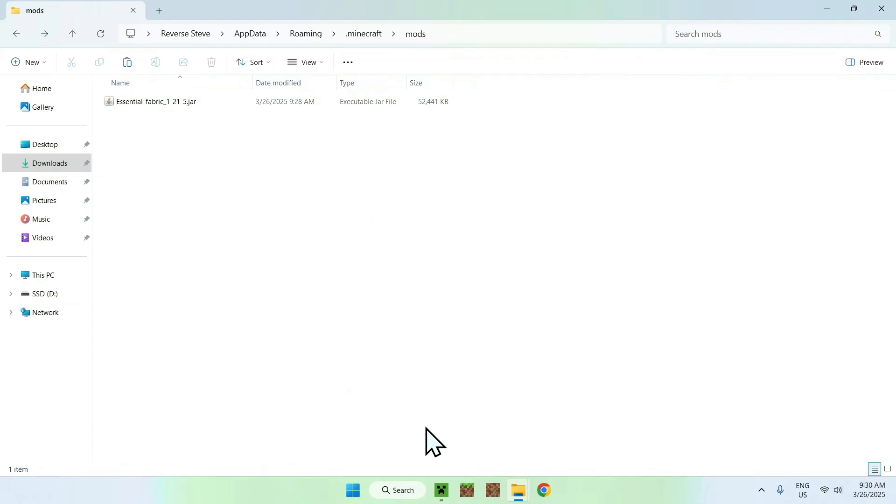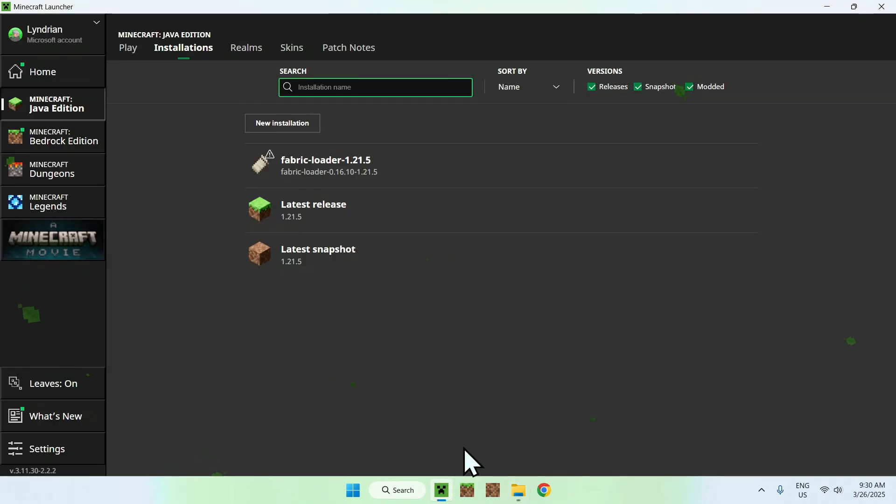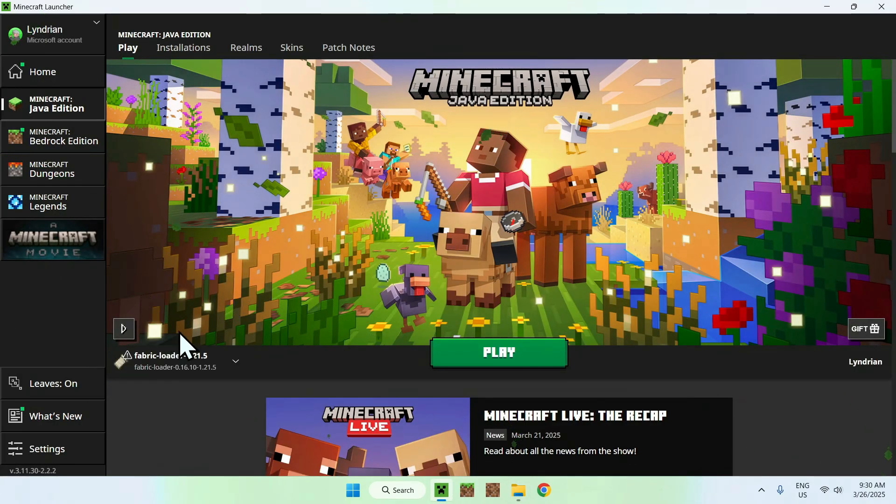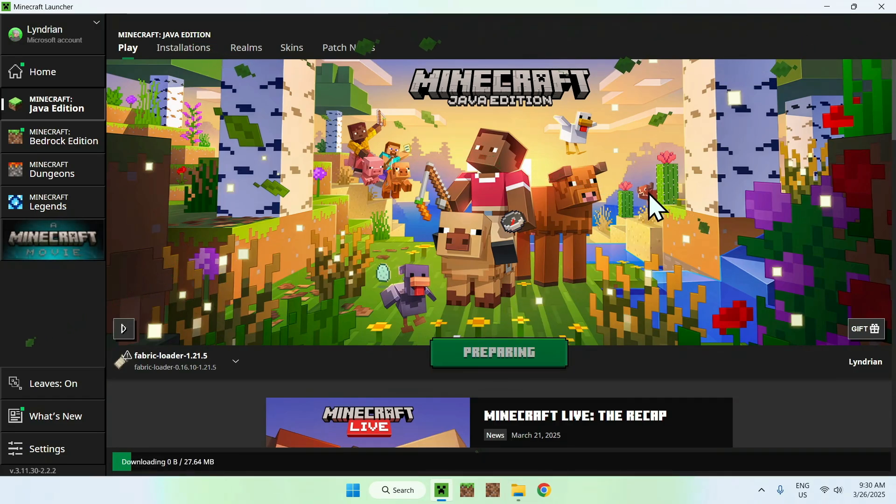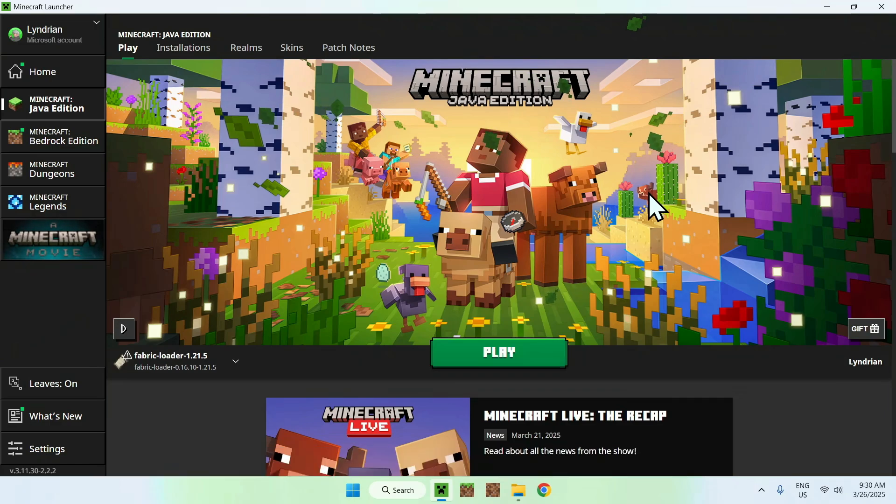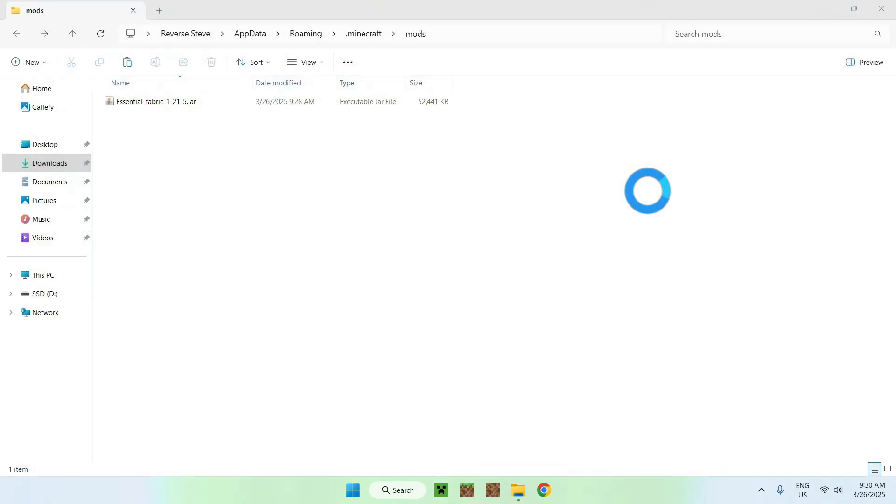Once you have that, you can go to your Minecraft launcher, you can go to Play, make sure Fabric is selected, and just click Play. And this will just download everything for Fabric at least. And now it will just load up Minecraft with the Essentials Mods applied as well.